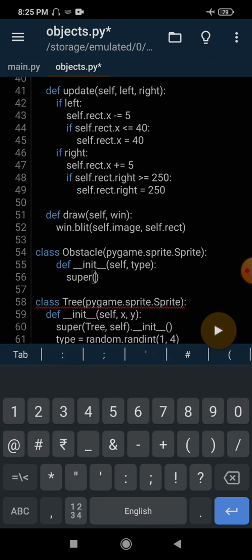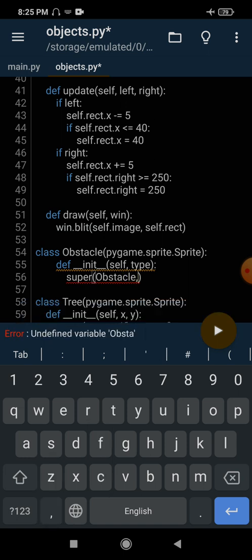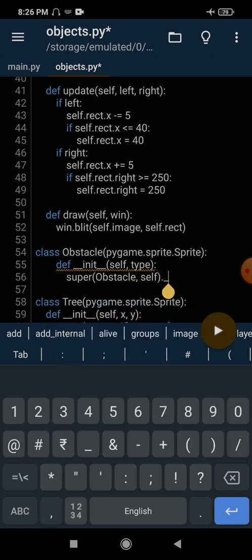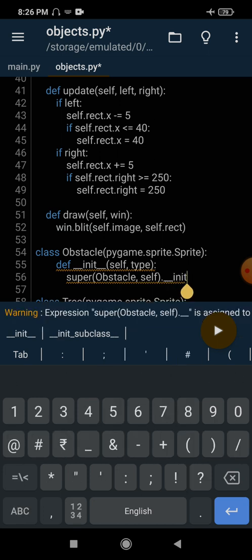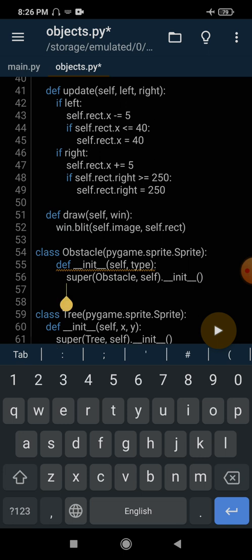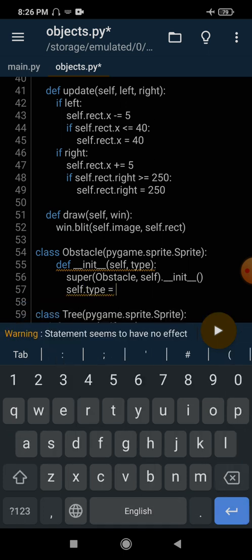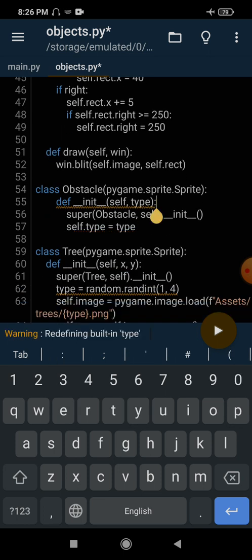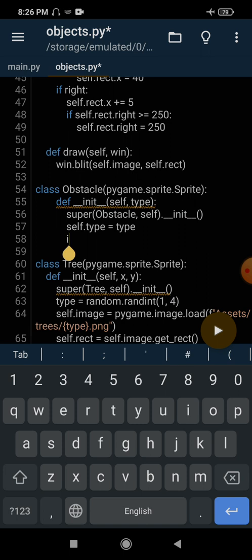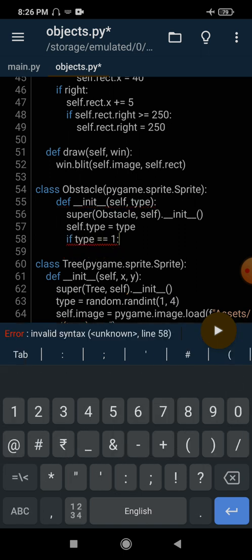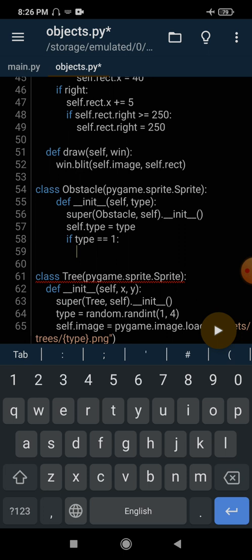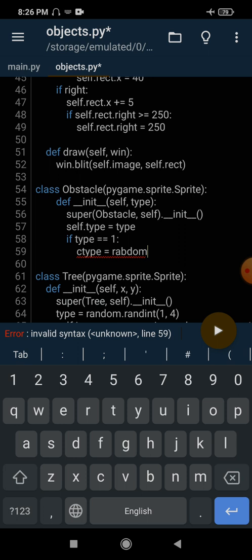Let's initialize the super class: super(Obstacle, self).__init__() — this will initialize the pygame.sprite class. Next, we store the type in self.type equals type. Then we check if type equals 1. We have 8 types of cars, so we are going to randomly use any of them. We generate ctype equals random.randint(1, 8) because we have 8 types of cars and we can select any randomly.